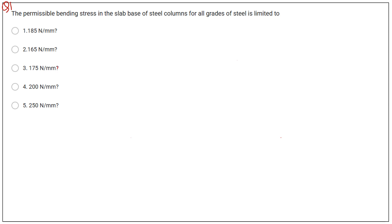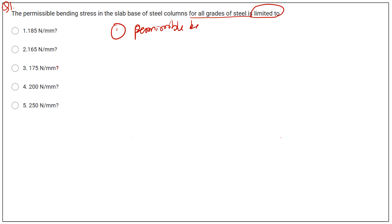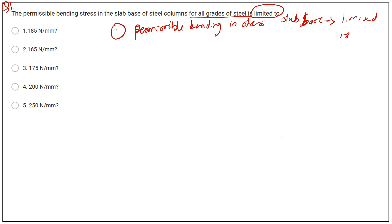First question: the permissible bending stress in the slab base of a steel column for all grades of steel is limited to. This is a constant value for permissible bending stress in slab base, and that value is limited to 185 Newton per mm². So for this question, the first option is correct.